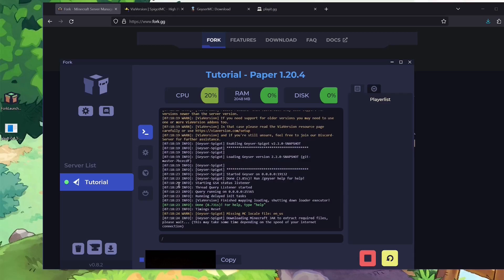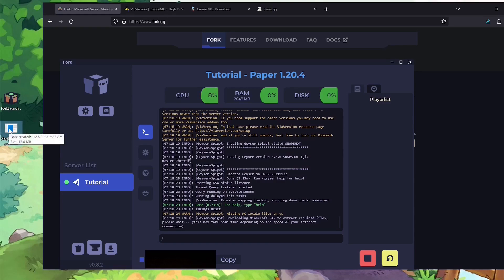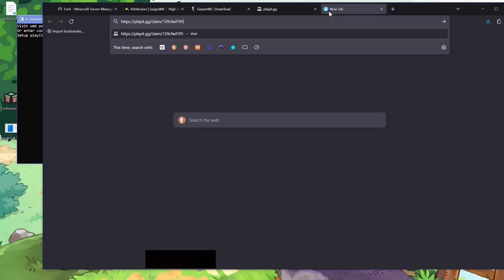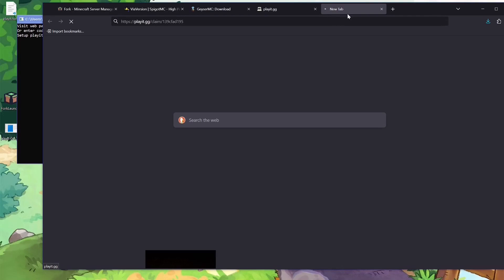The server will say 'Done' but it's not actually done yet — give it a second to finish and you'll see the actual message you're looking for before you stop the server again. While we're waiting, let's set up playit.gg — this is the thing that makes it accessible from the entire internet rather than just your Wi-Fi. Double-click to open it, it'll say 'visit this web page,' so go to your browser and visit that page.